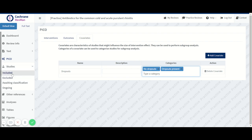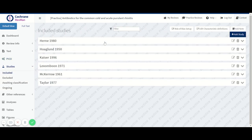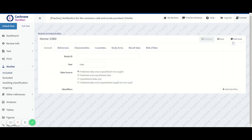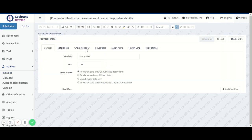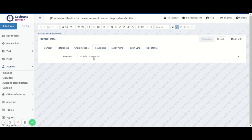We can now go into the included studies to see whether or not there were any dropouts, because that's information that's very commonly described in the characteristics. We'll look at the characteristics, look at the participant field, and see that here there were no dropouts. So we can go to the covariate tab and set no dropouts.